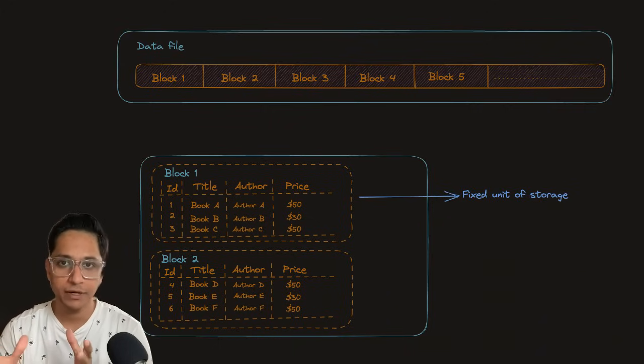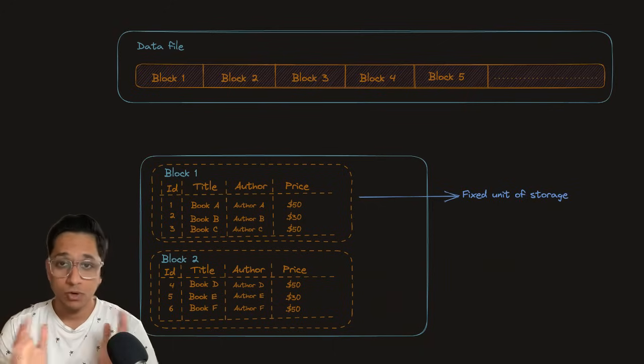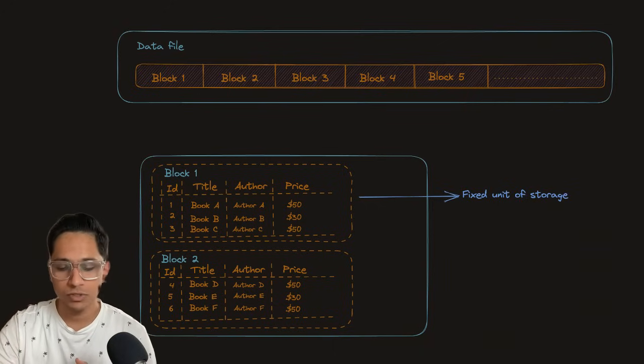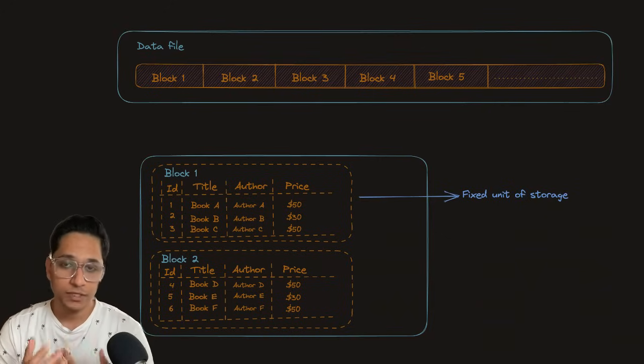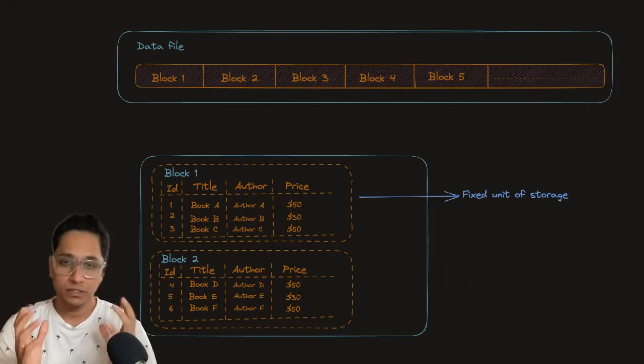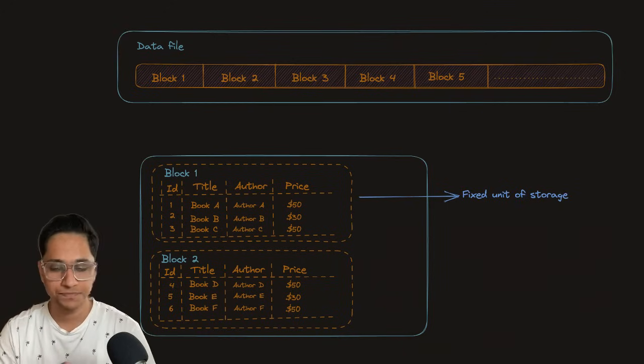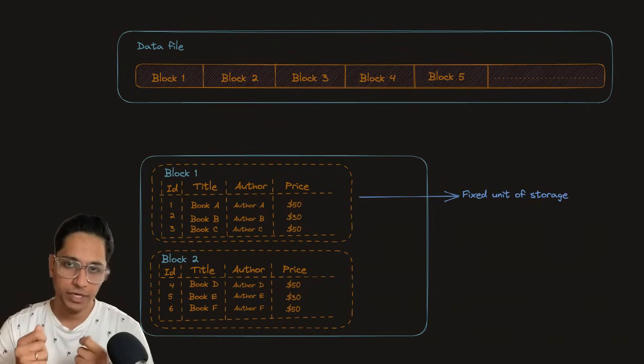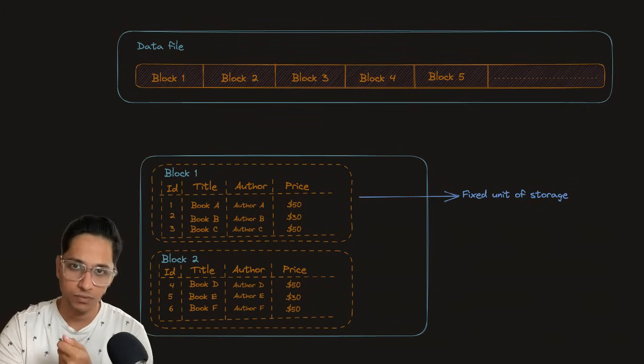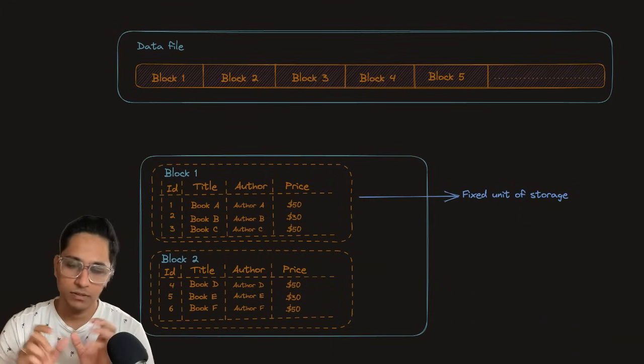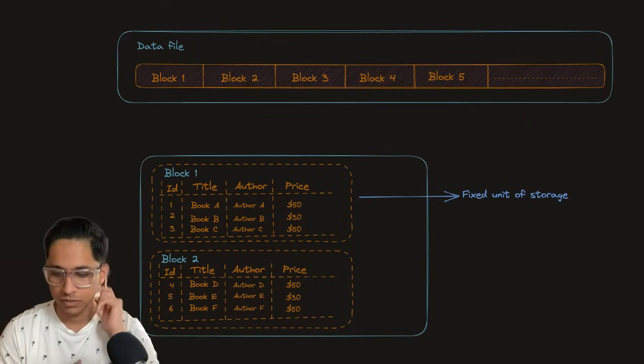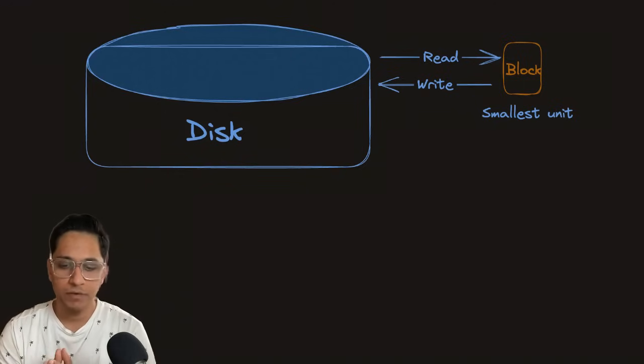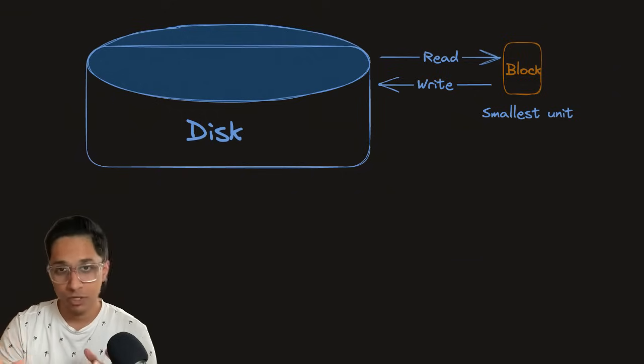One data file can have multiple blocks. A block is basically a fixed unit of storage, which is the minimum data that you read from or write to a database. You deal with data on disk in terms of blocks. This can be 4KB, 8KB, different size blocks depending on the database. What I want to emphasize is that data is stored on permanent storage like disks, where they have data files. Each data file has blocks and each block stores your data.